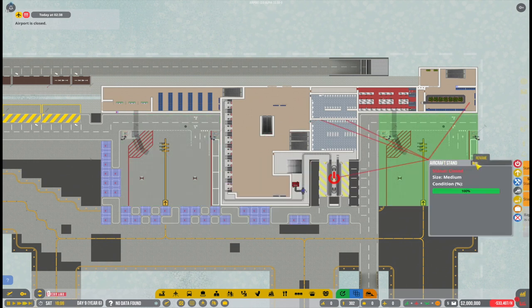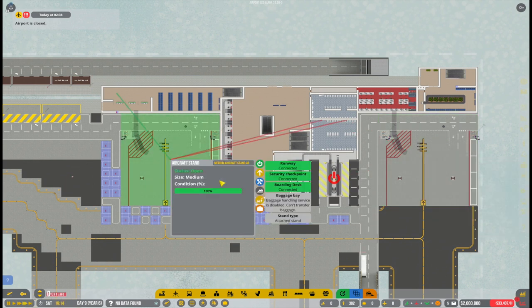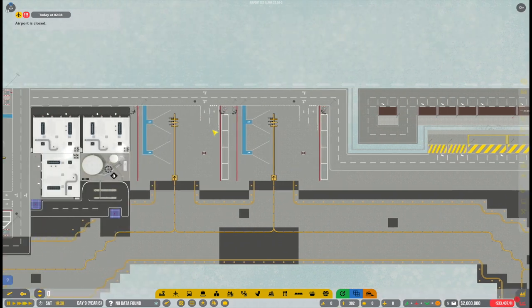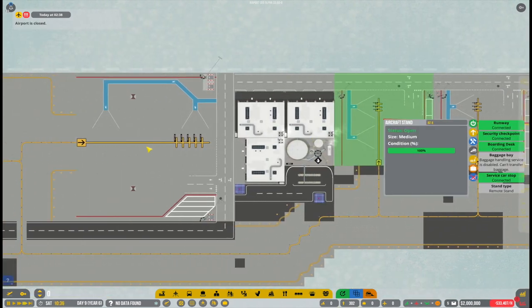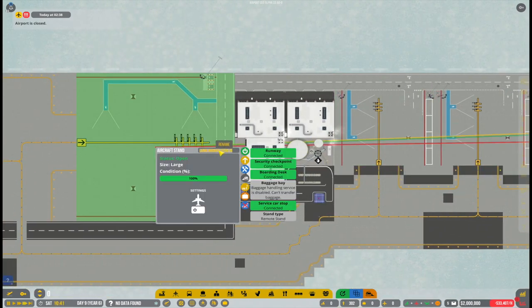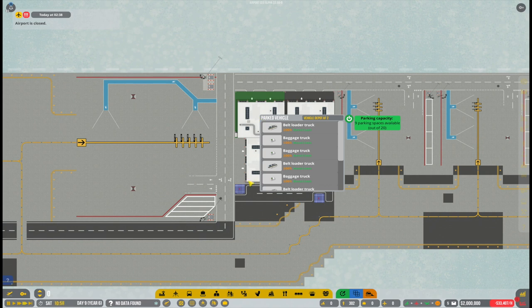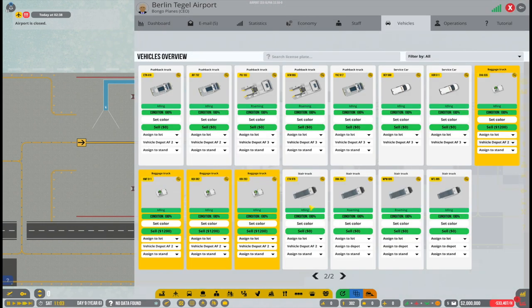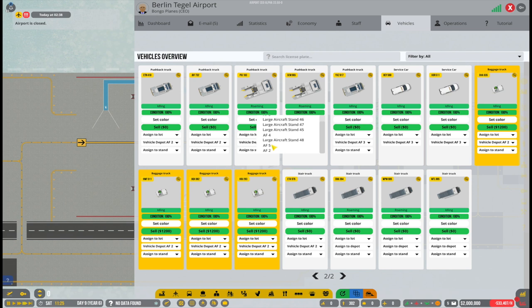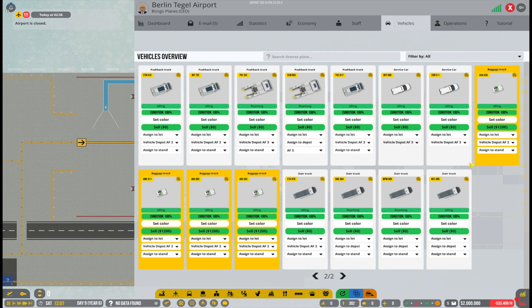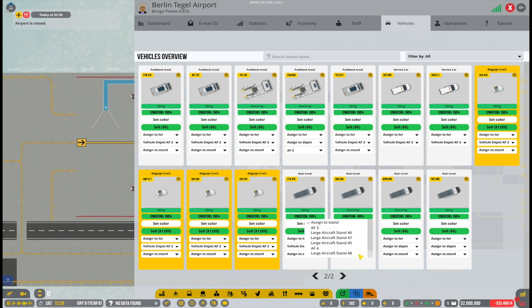So yeah, if you have widebody aircraft at your airport, make sure that you have the large fuel trucks and make sure that those are the trucks that are going to your stand where you have your widebody aircraft. Because otherwise, you will have massive issues. So that is one thing, of course, that we really need to make sure that we have.